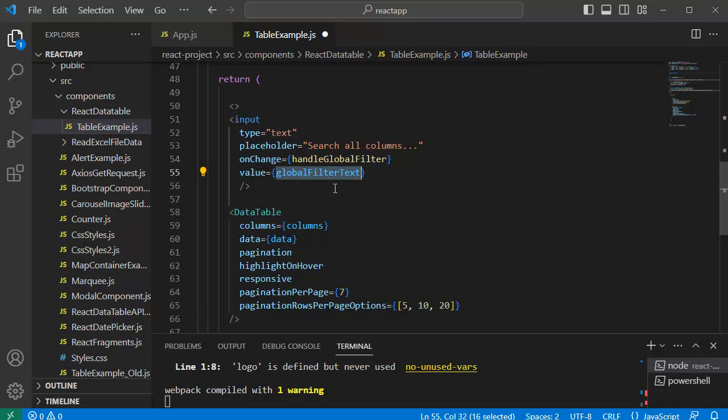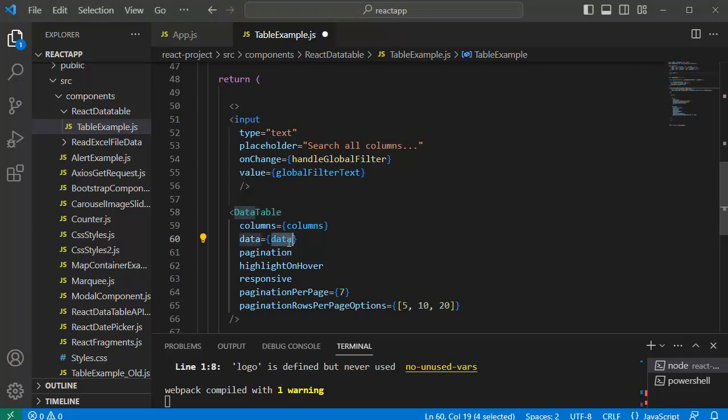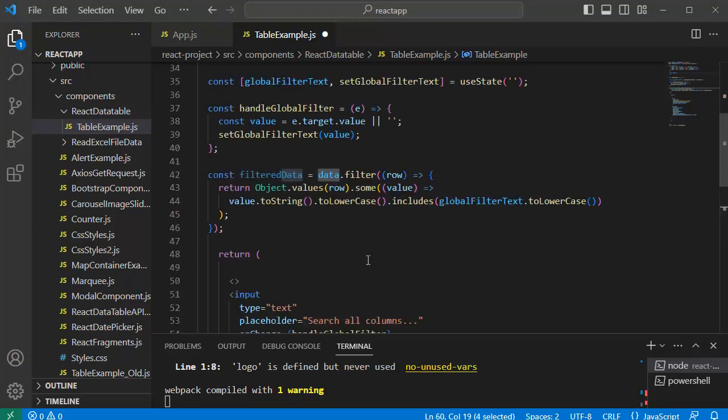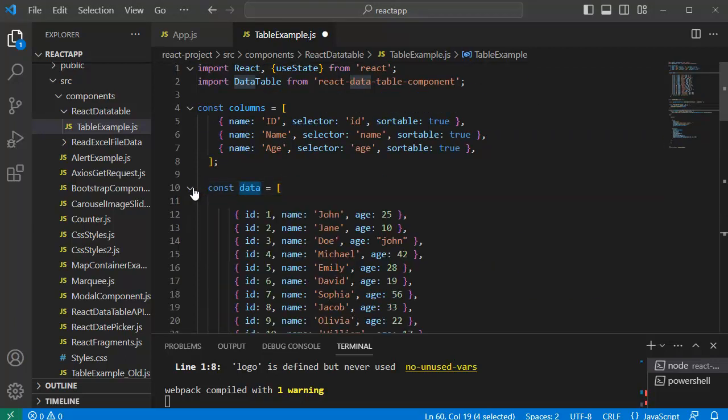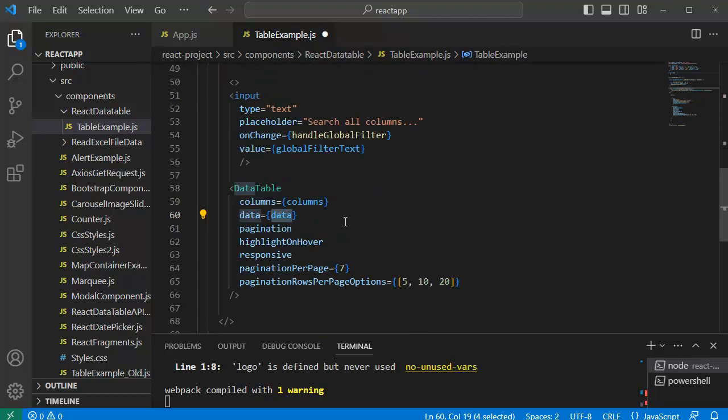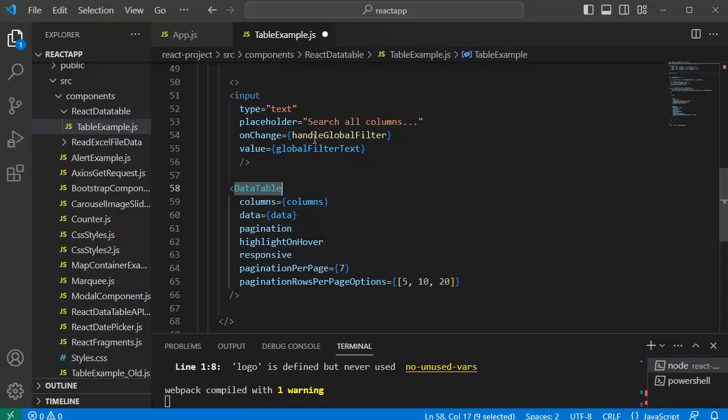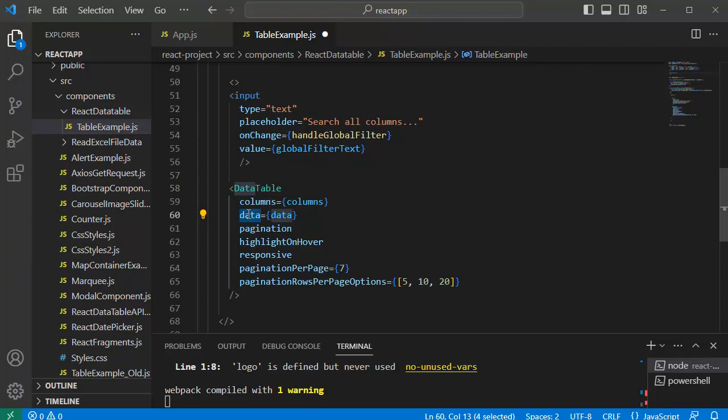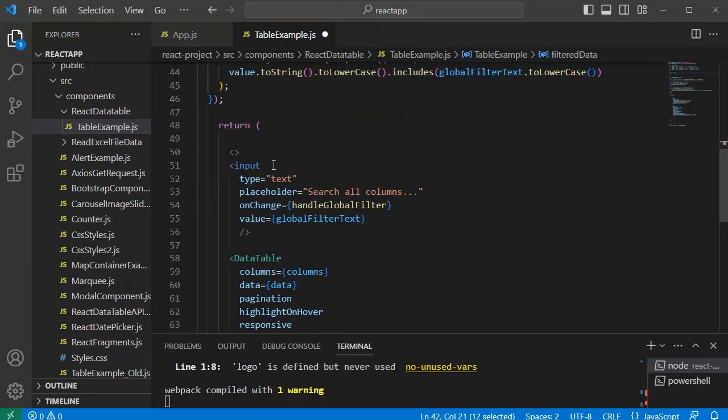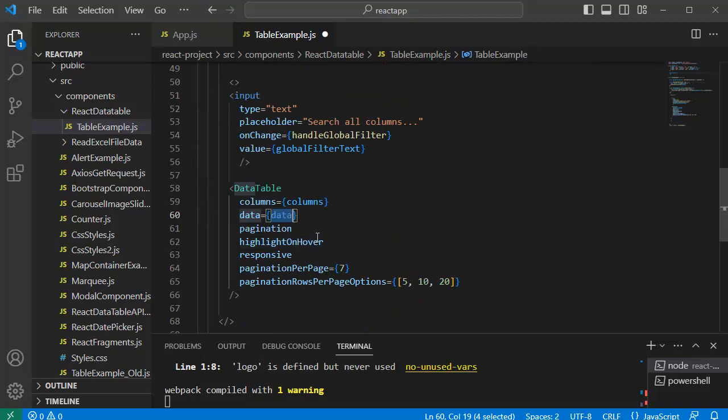Once this is done the final step which we need to do here is set the data table value to the filter data because initially when React application loads the data which is retrieved from this data object will be stored or displayed in this data table. But as user starts entering the search entries we need to refine this data table data based on the key entries by the user. So for that we need to set the data of this one to this filter data which we are going to get from this function. So let me copy this one and add it to this prop.